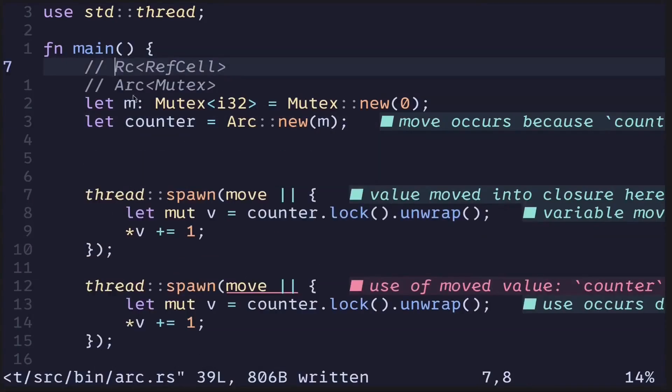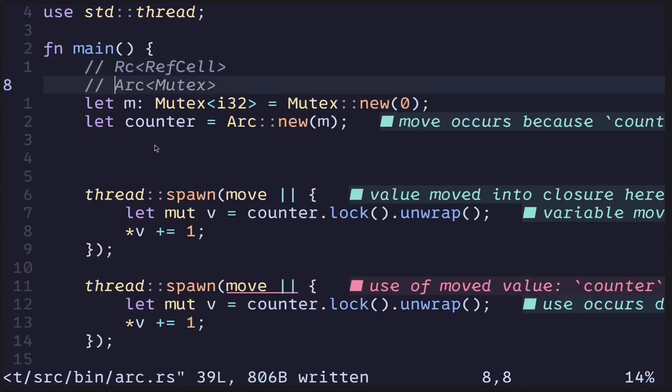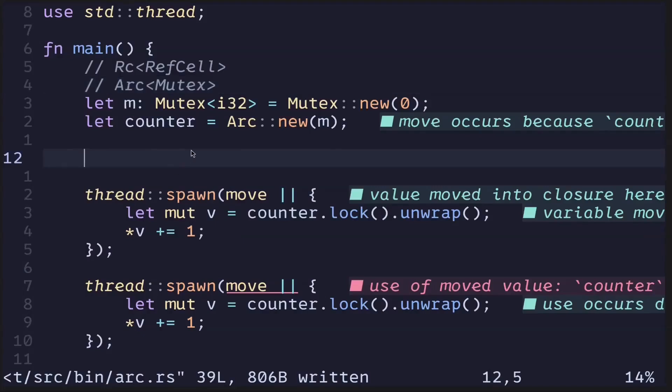Remember that RC is a construct that is able to share data for single threaded programs. For multi-threaded programs, we will use ARC. ARC will allow us to share data across threads.